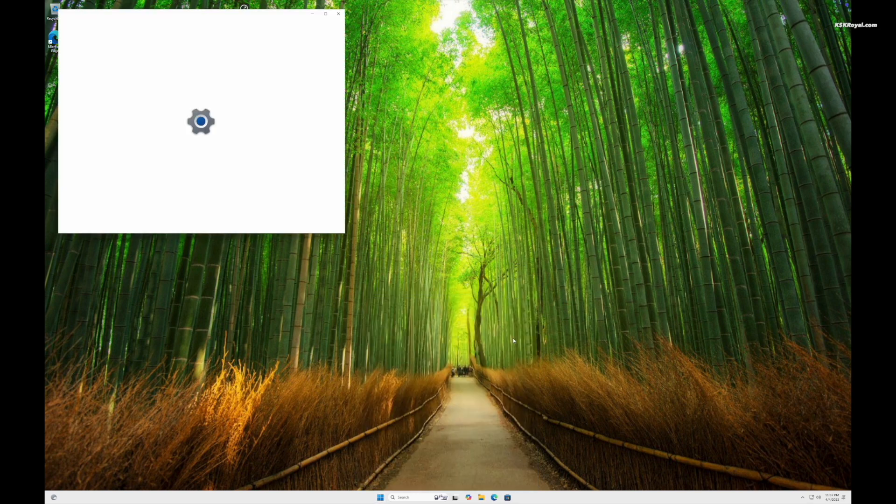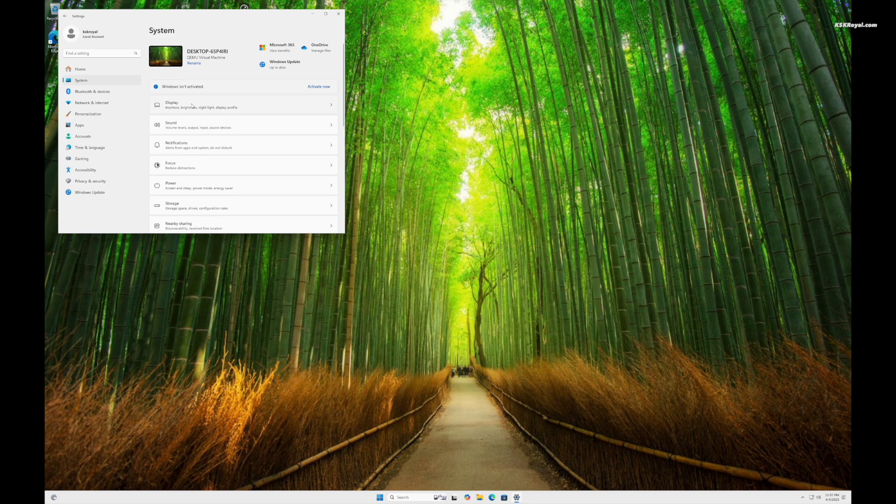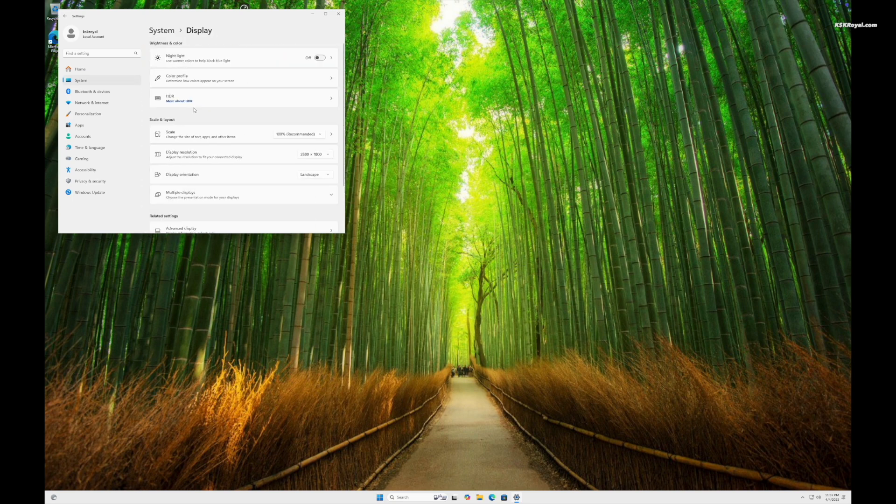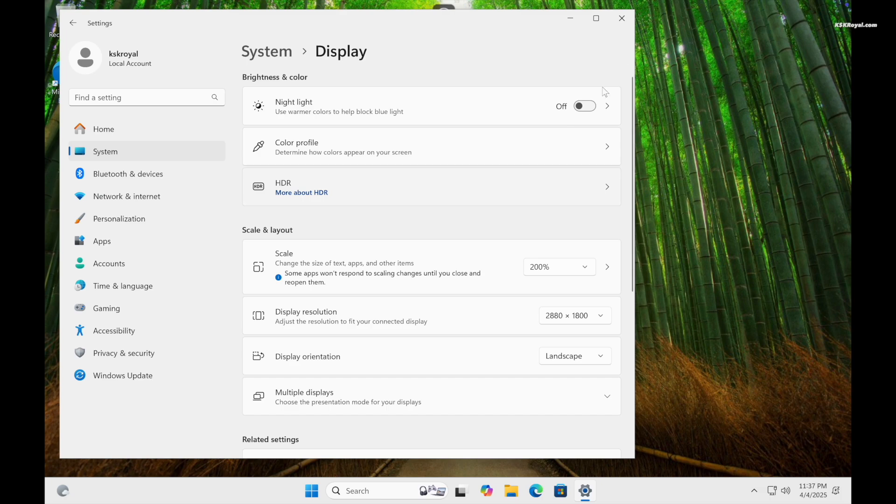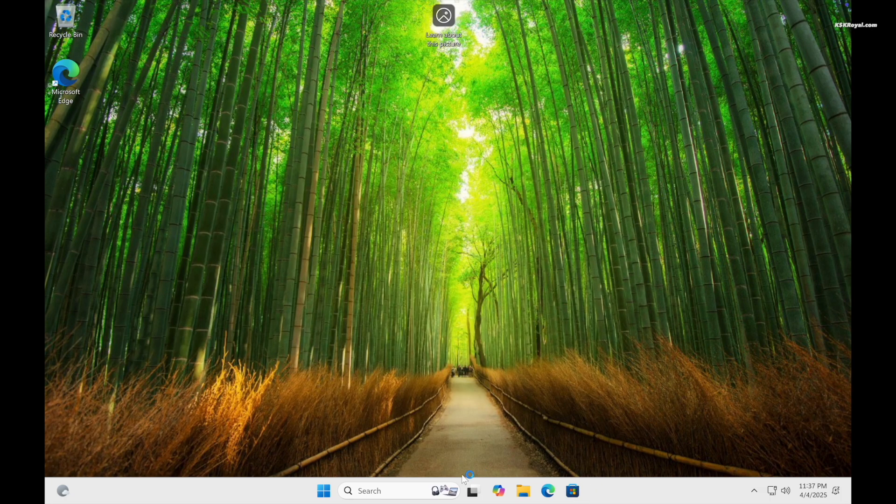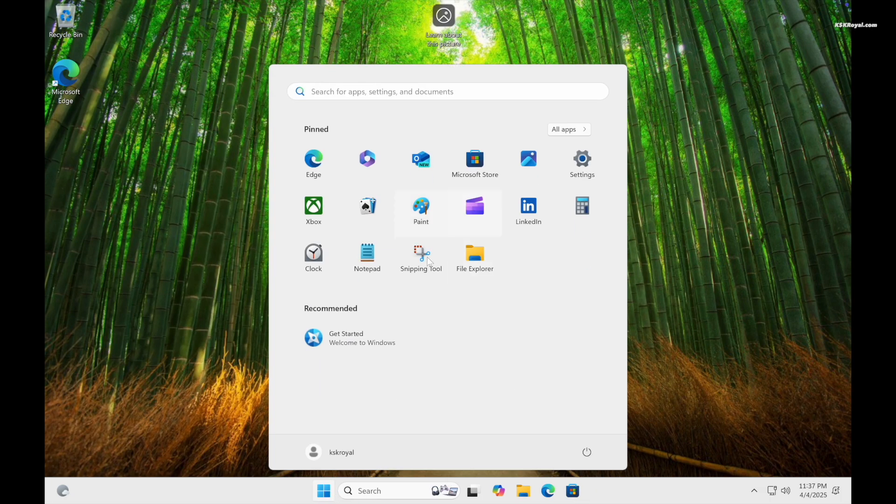Once booted, open Settings, System, Display in Windows and set the scale value to 200% for best clarity. Now the UI elements and the text should be crisp and clear.